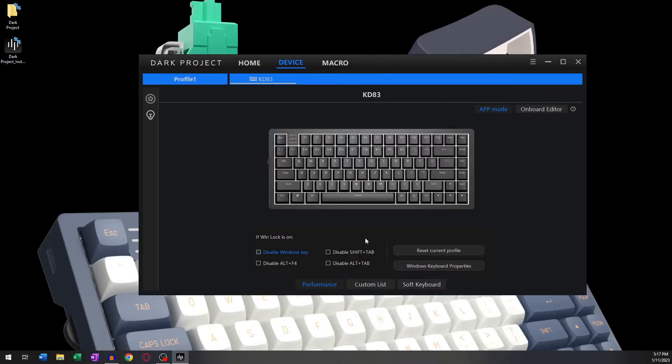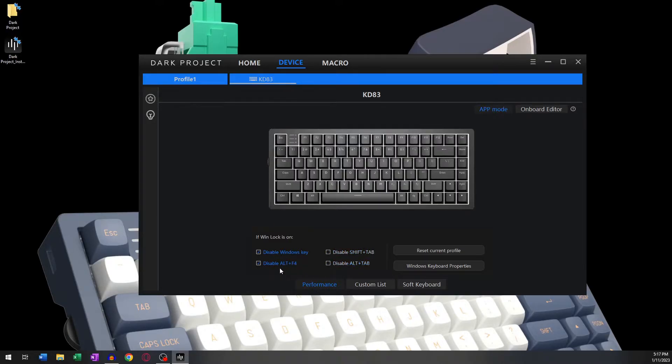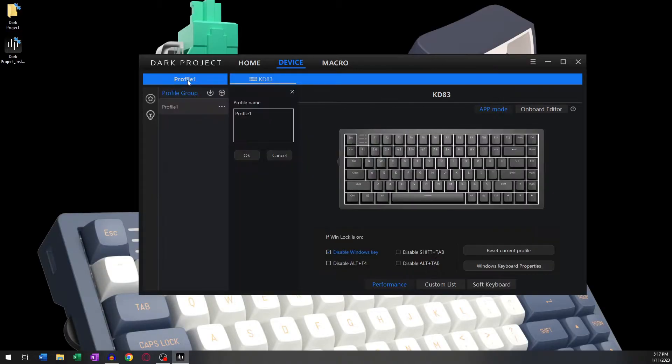As you can see here, you can choose which key combinations you would like to be disabled, for example, Windows Lock. On the top left corner of your program, you can see the profile you're currently using.